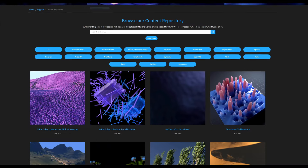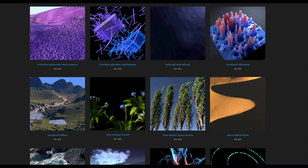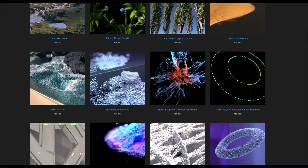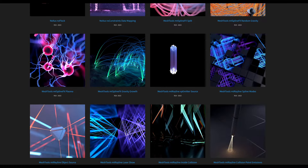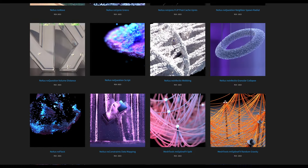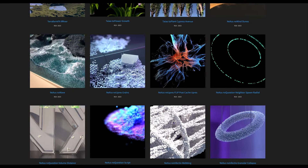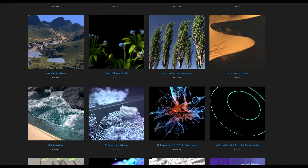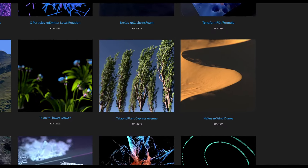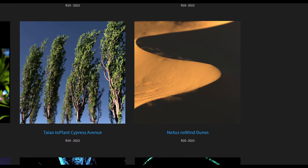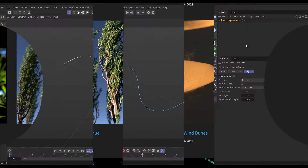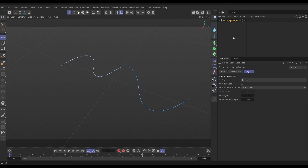Hey, this is Bob from Insidium. The content repository is a free resource where you can download example scene files — it's on the Insidium website. Today we're going to be breaking down one of those scenes and having a look at this Nexus Wind Dunes scene. In our start scene we just have this spline — Dune Spline One.